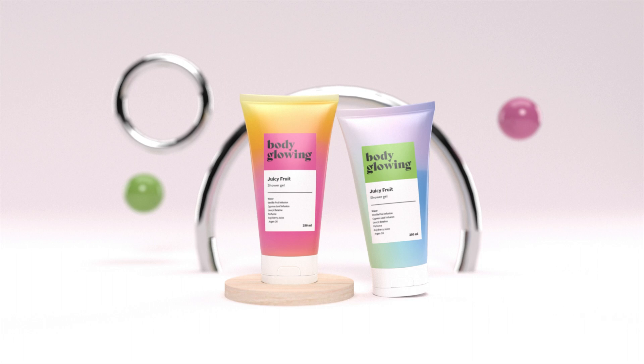In part two, we're going to build a 3D scene for our cosmetic products. I like to think that we're doing a mini photoshoot for our products. Think product photography.